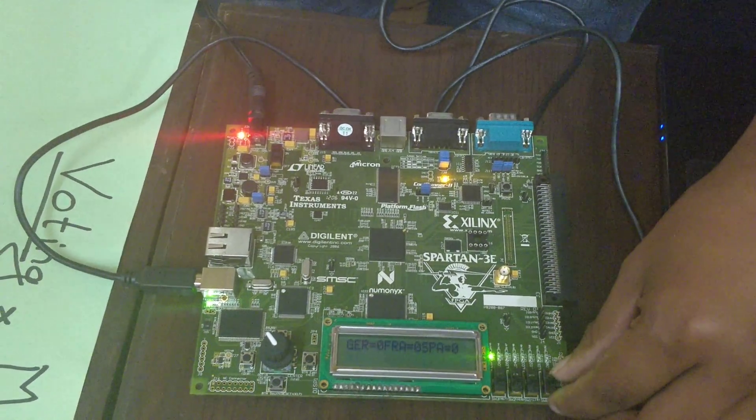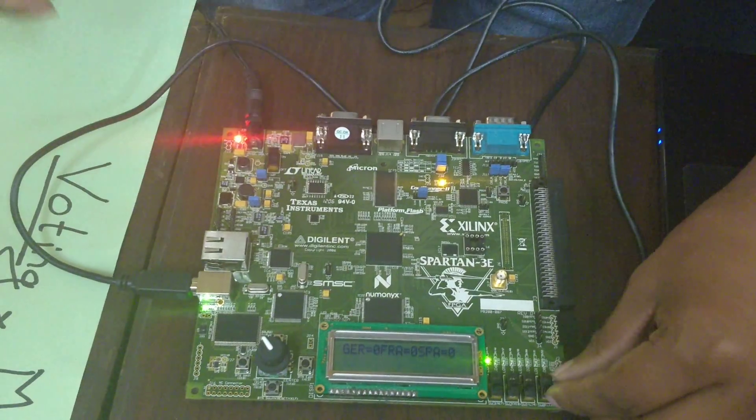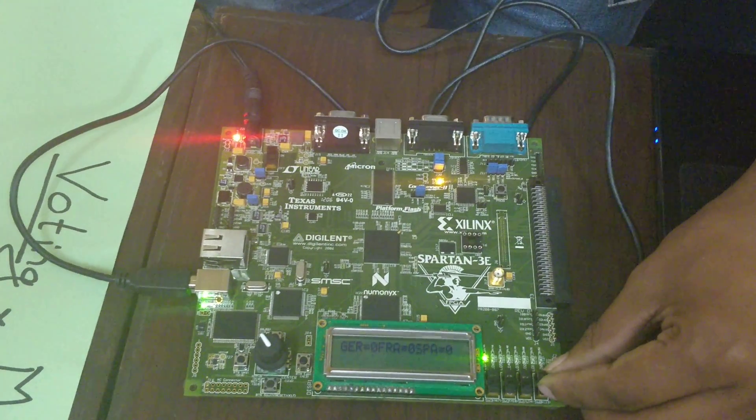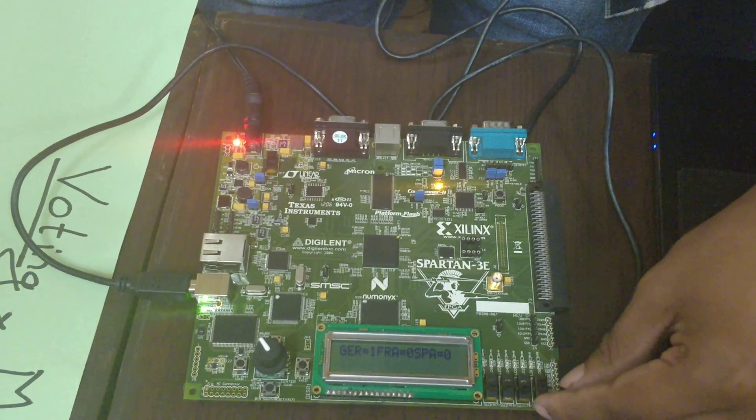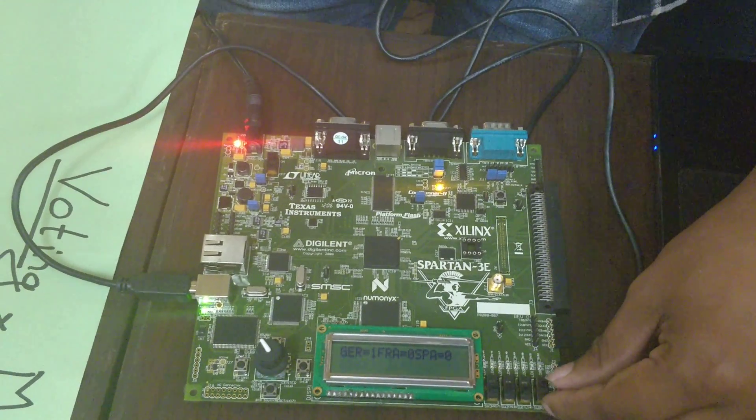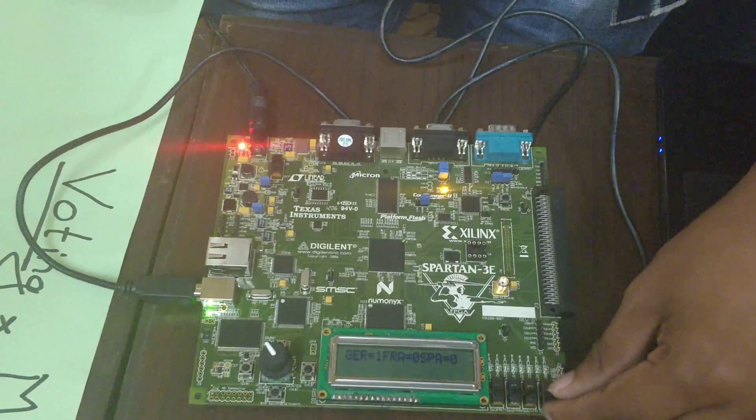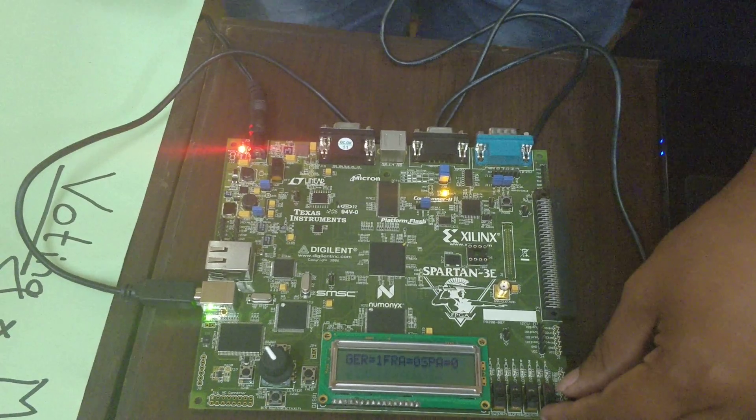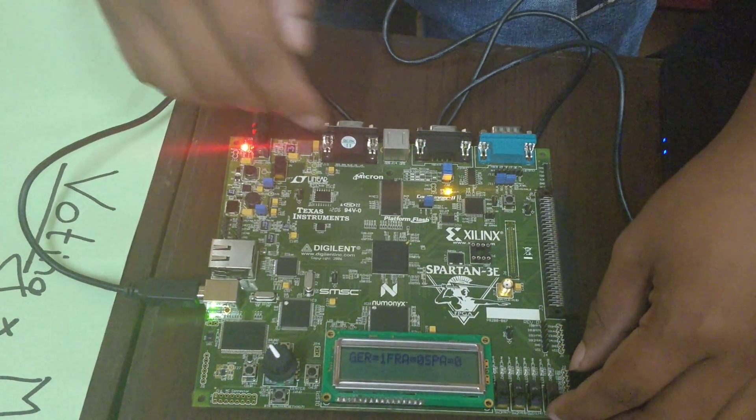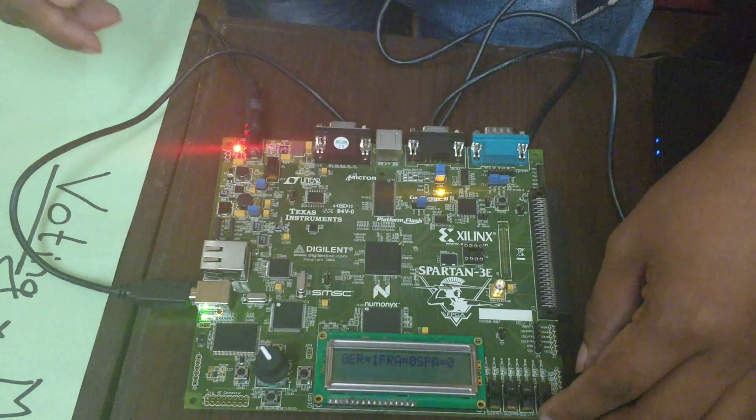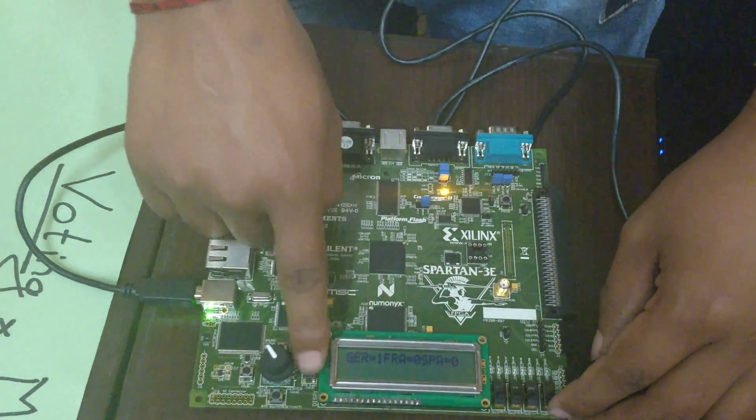Now if you want to vote, suppose for Germany... Now the LED turns down and the voting is done, and the process is repeated in a similar way.